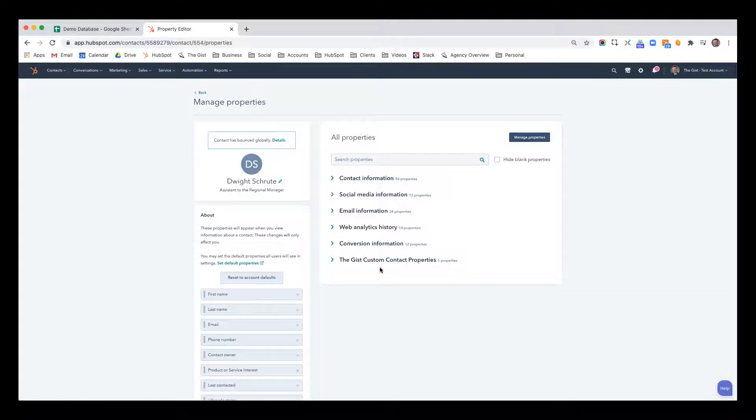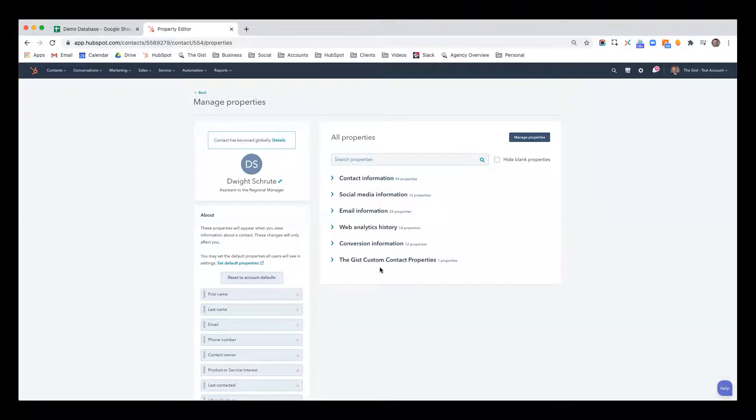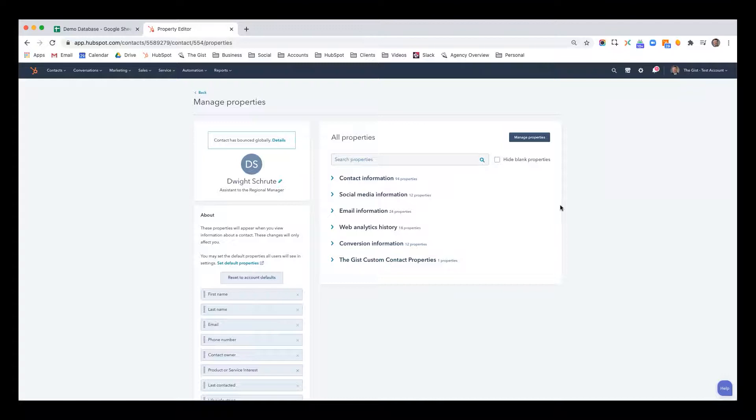So HubSpot has almost 200 properties that just come right out of the box. But inevitably, everybody who uses HubSpot needs to create some custom properties of their own because they can be used in a variety of ways to help you attract, engage, and delight new customers. So I'm going to show you how to do that.